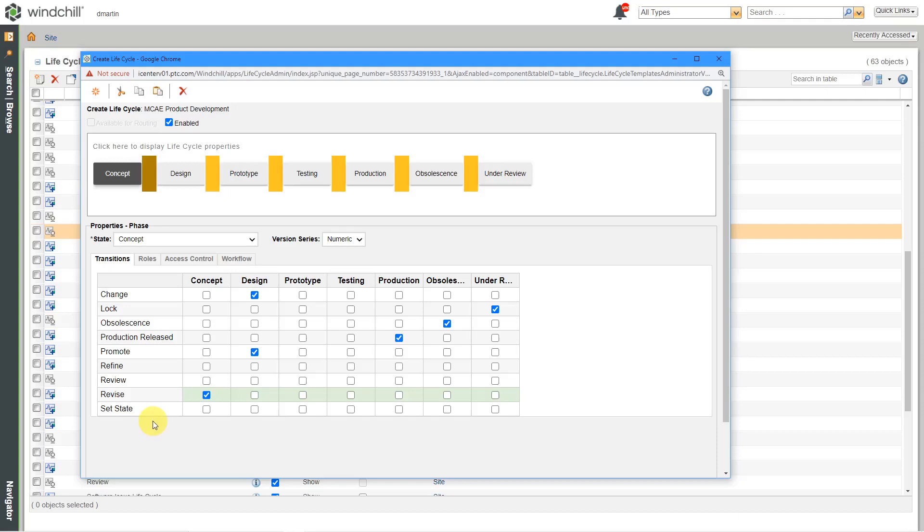This is going to make some configuration management experts' heads explode. I know when I set up a windchill instance in the past, I gave certain people vast powers under set state. Some people are like, oh, my goodness, that is a complete violation of configuration management.